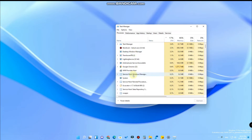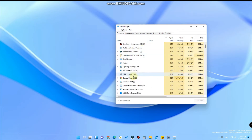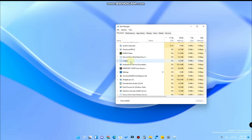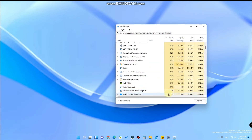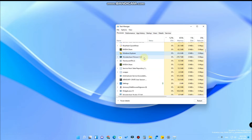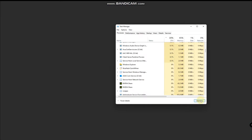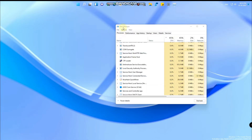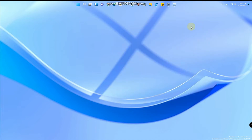Now you have to restart Windows Explorer. Right-click the Start menu, go to Task Manager, and in Task Manager find the application called 'Windows Explorer'. Once you click on Windows Explorer, click the Restart button.